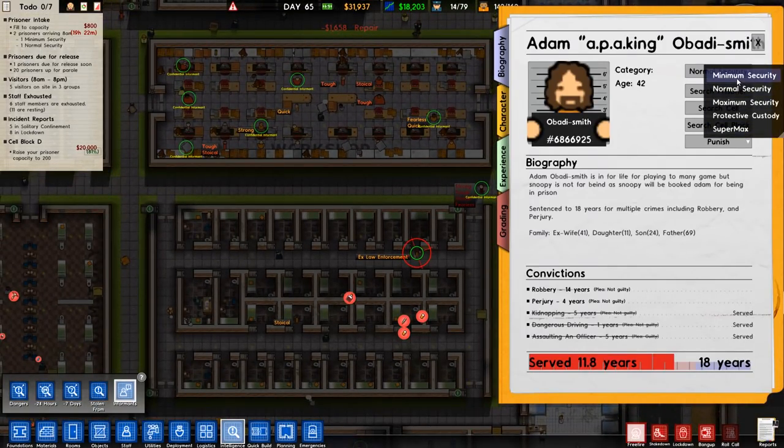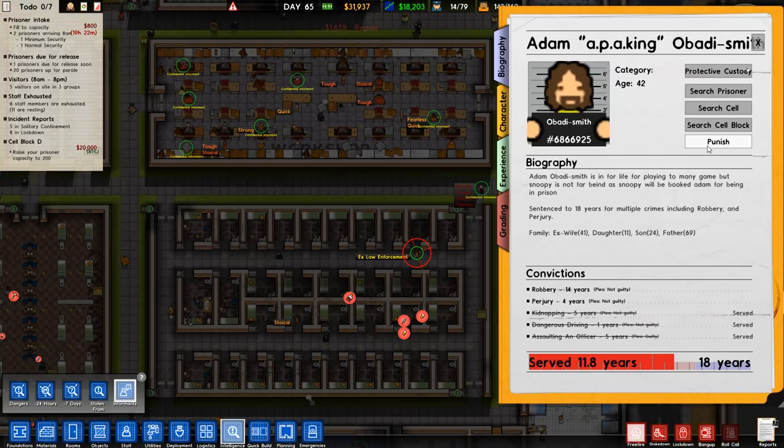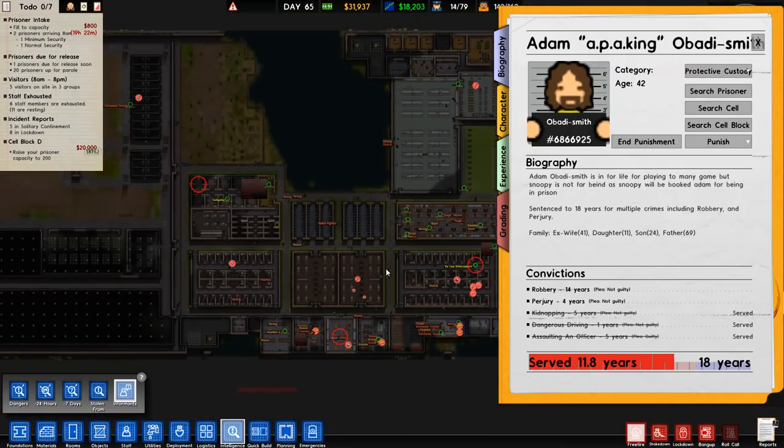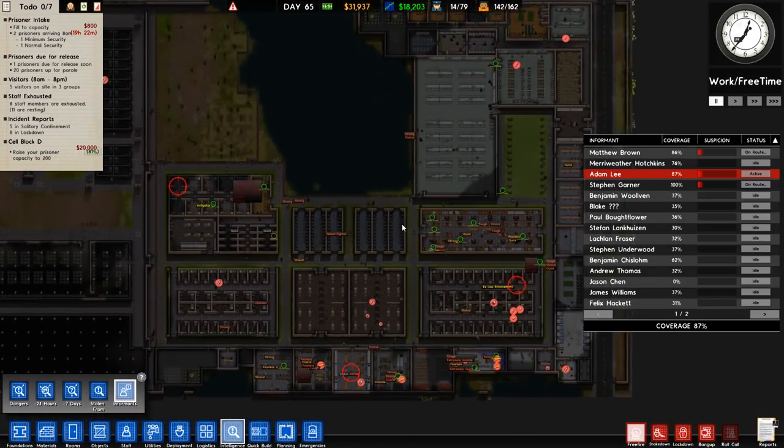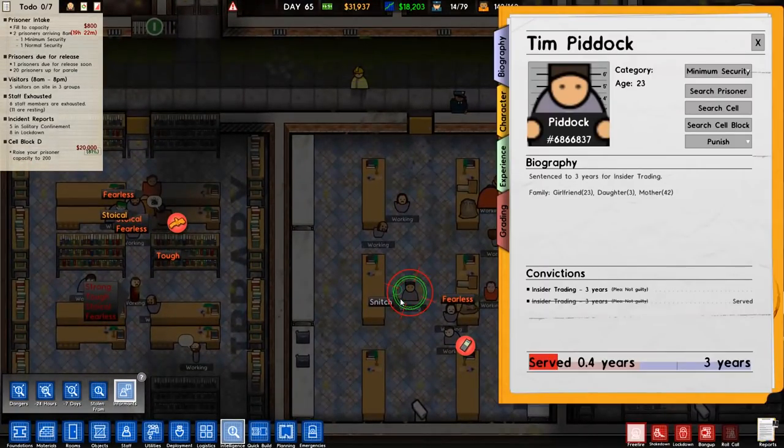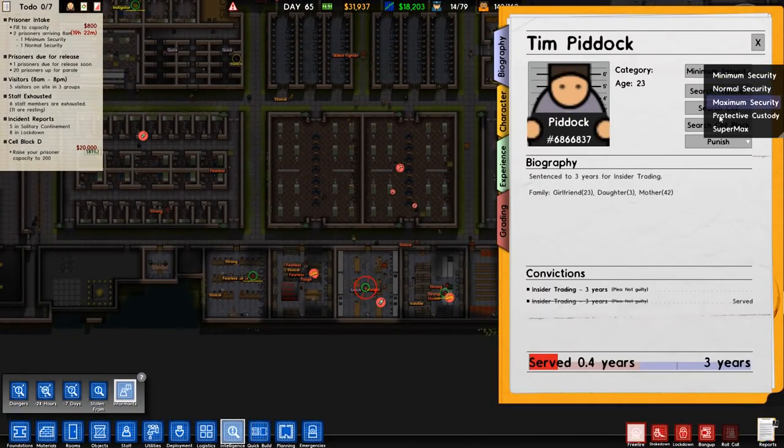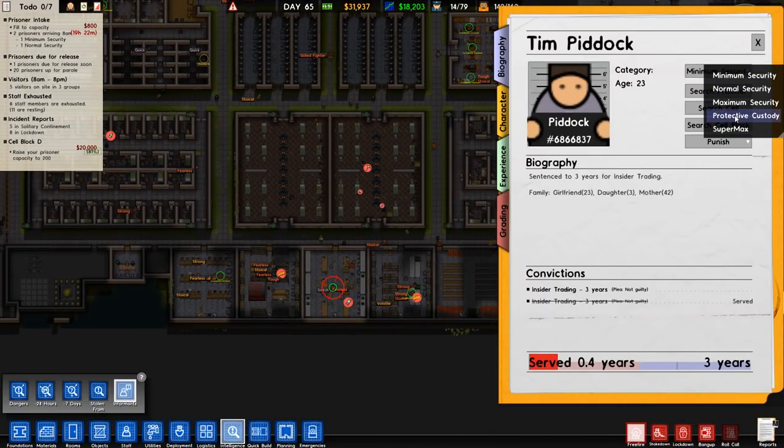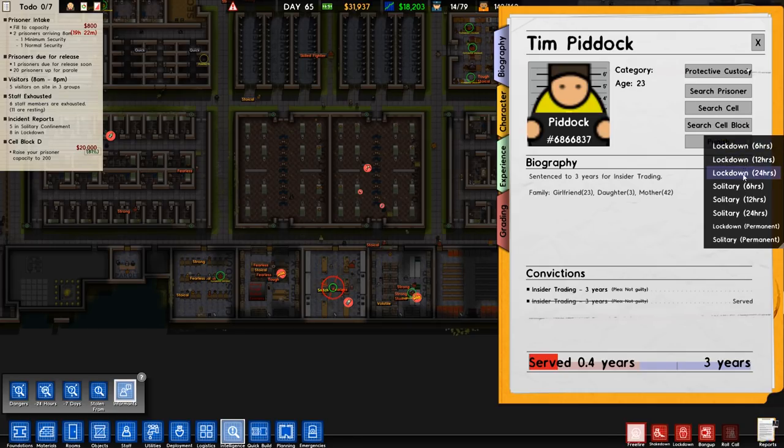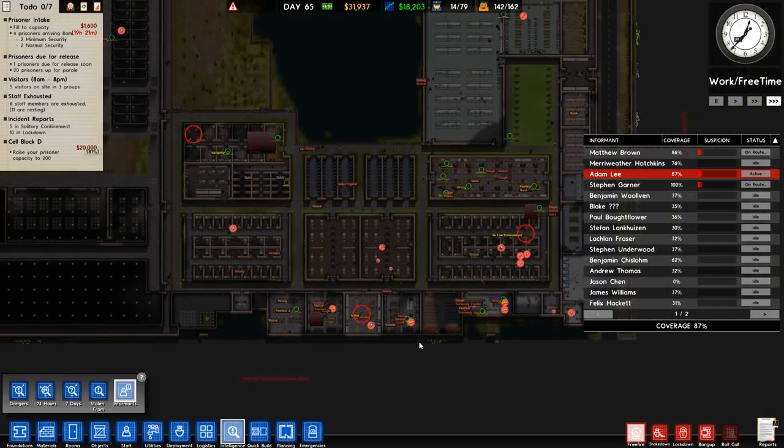We will say protective custody and you, lockdown permanent. Right, that's good. That's pointed that out. And there's a snitch as well. Tim Piddock. Excellent. This is working. Protective custody, lockdown permanent.